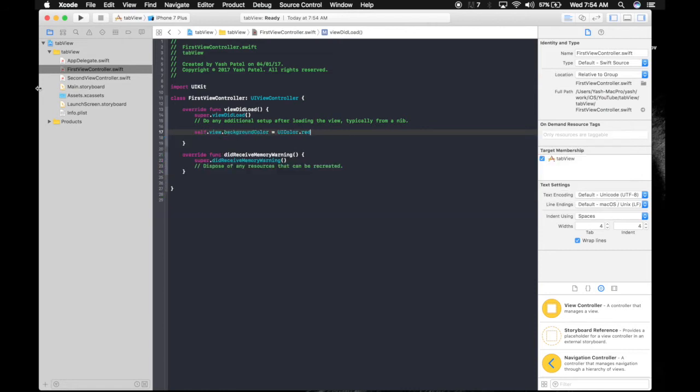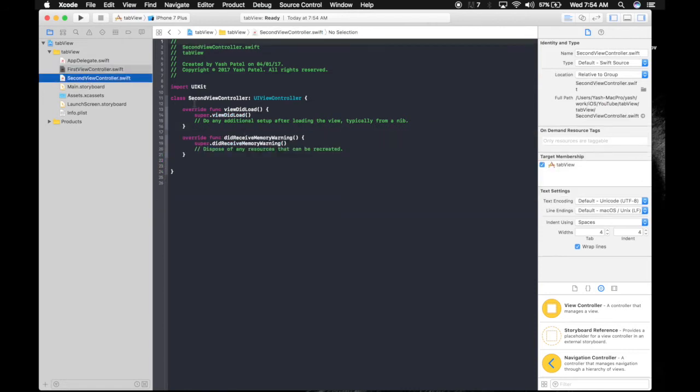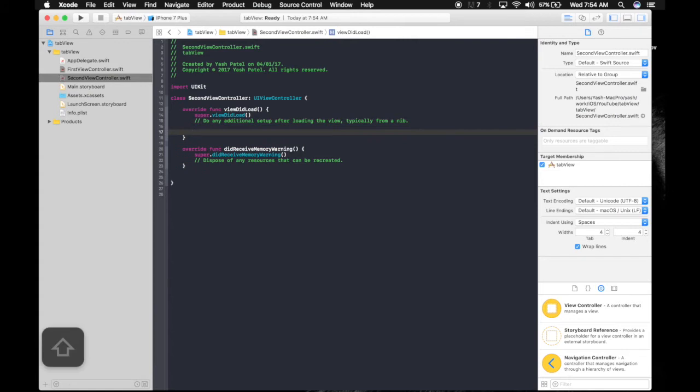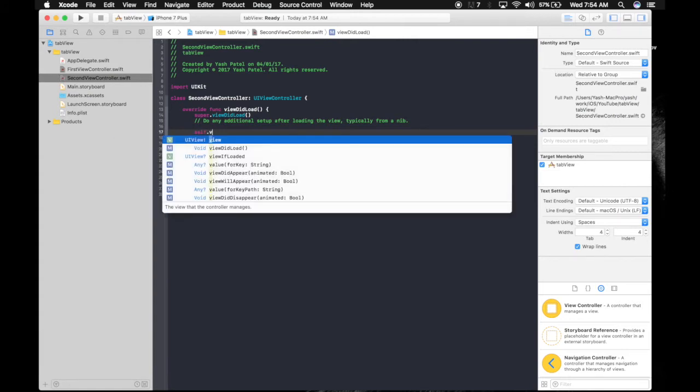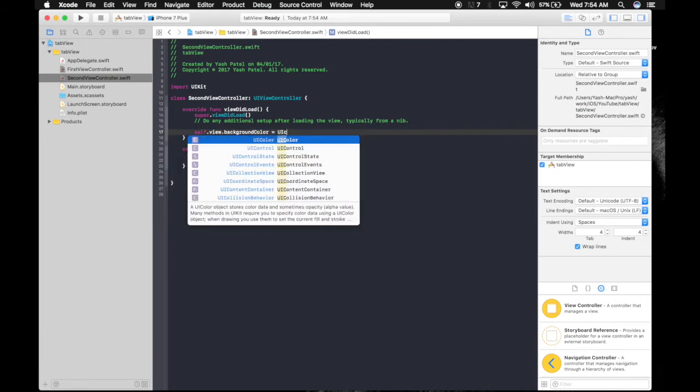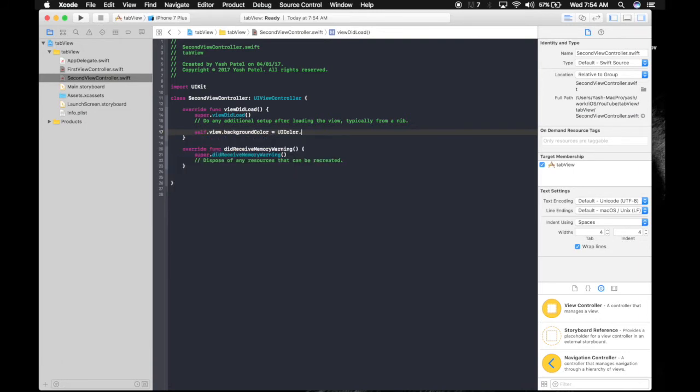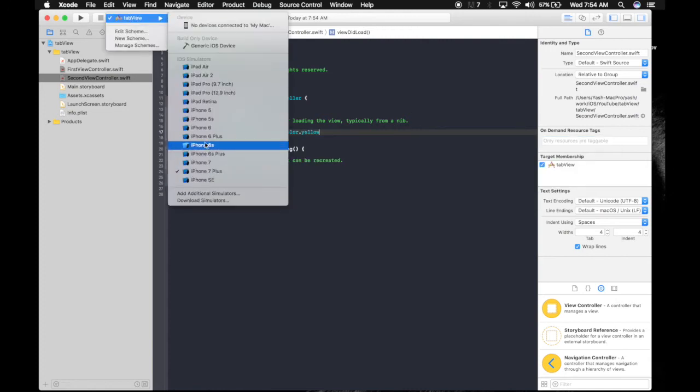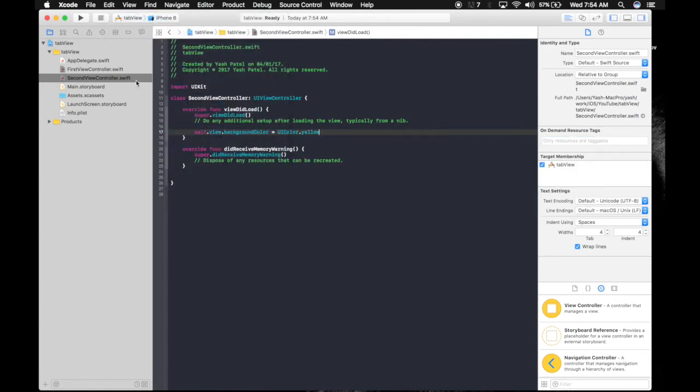And under the second view controller, we'll do yellow. Under viewDidLoad, self.view.backgroundColor equals UIColor.yellow. So let's run it and see what happens. These are two separate files.